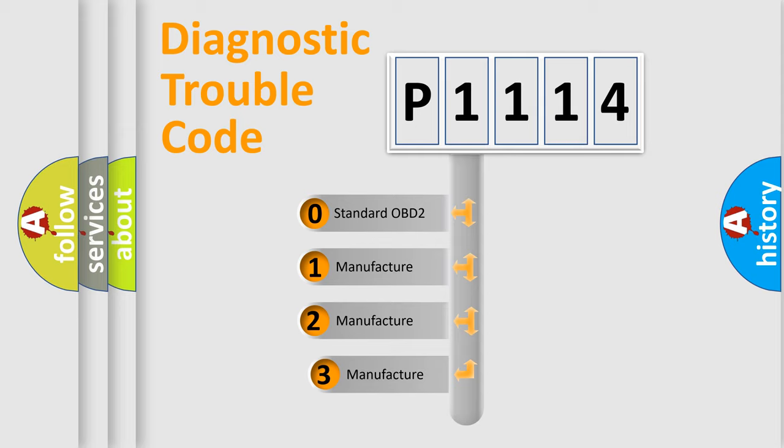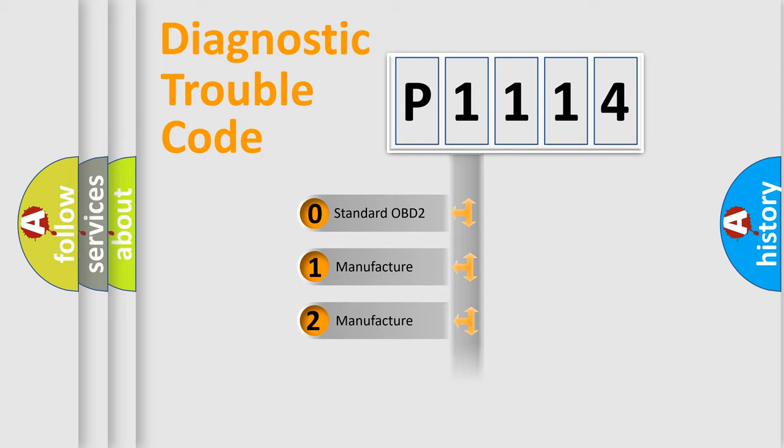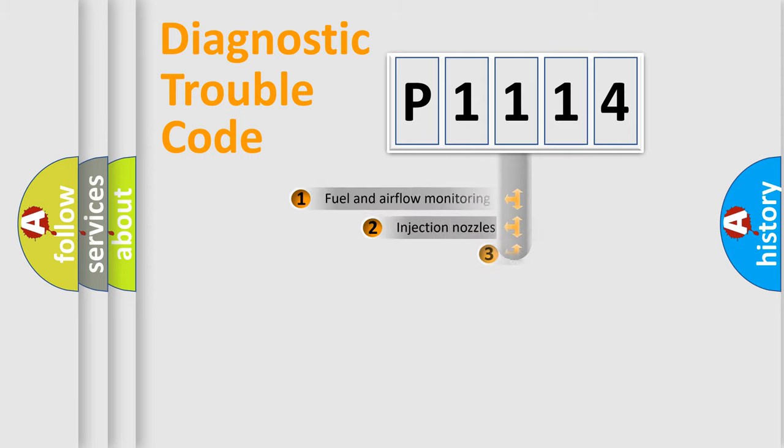If the second character is expressed as zero, it is a standardized error. In the case of numbers 1, 2, 3, it is a more precise expression of the car specific error.